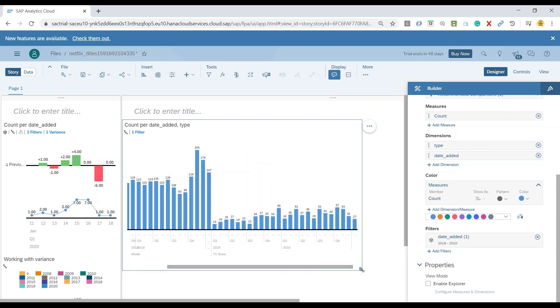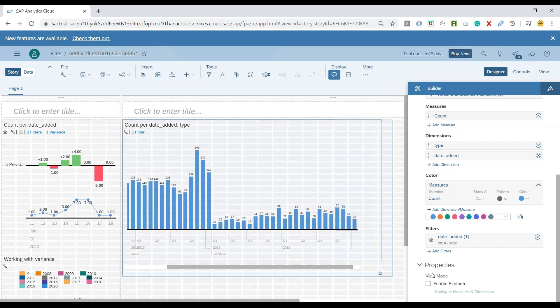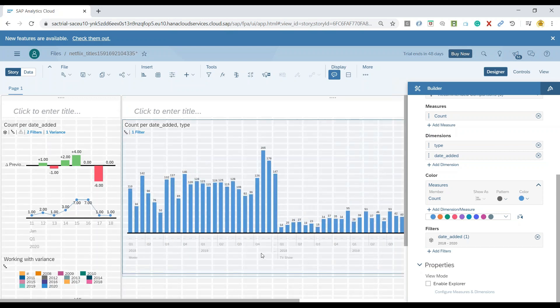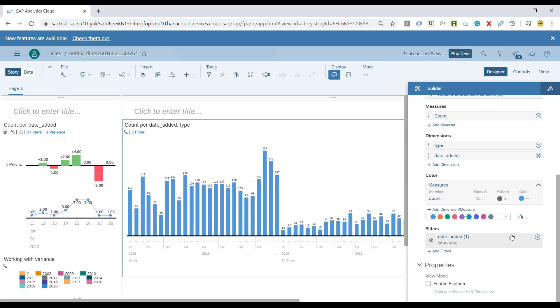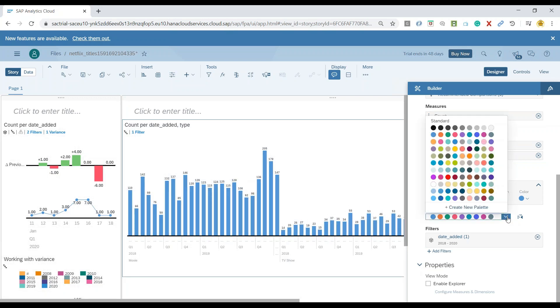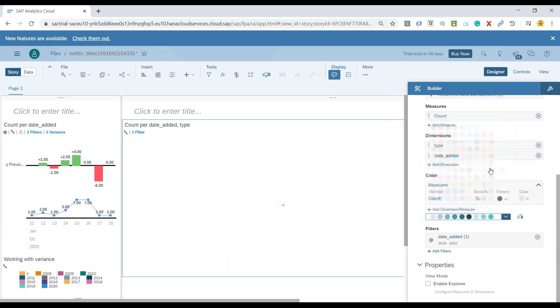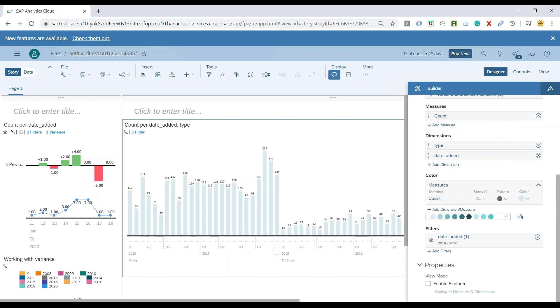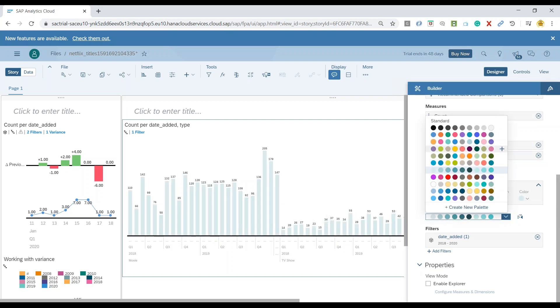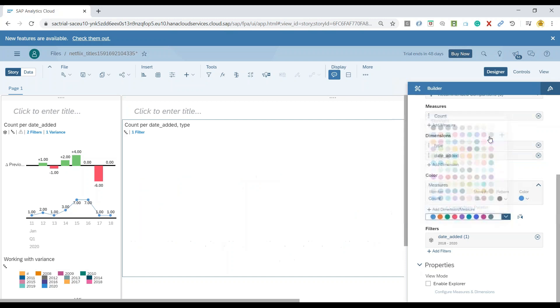Maybe now it's time that I need to maximize my chart size to visualize it better. You can also change here the different color palettes to see the color patterns for your data set.